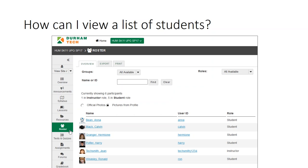For a list of students' email addresses, you can click on the export link at the top to download a spreadsheet that contains student names and email addresses.